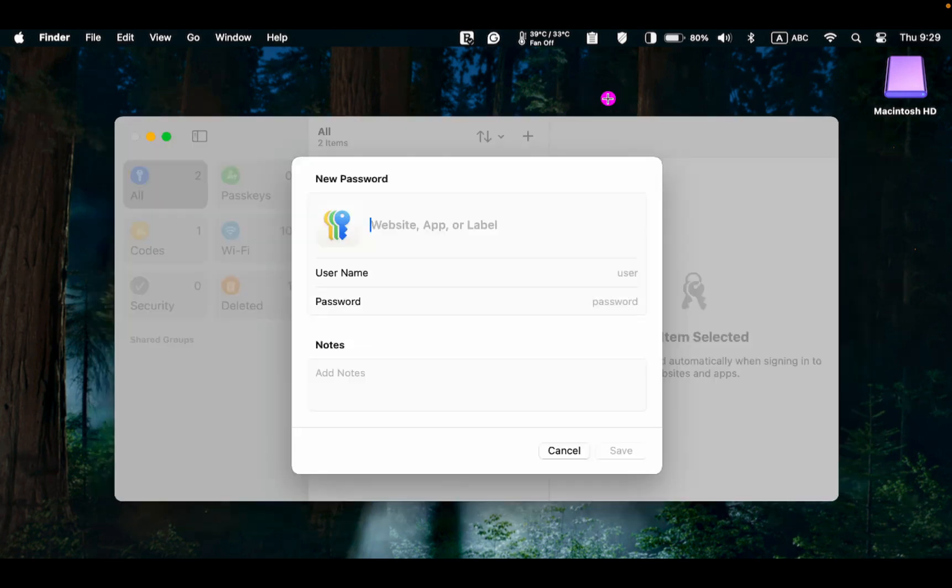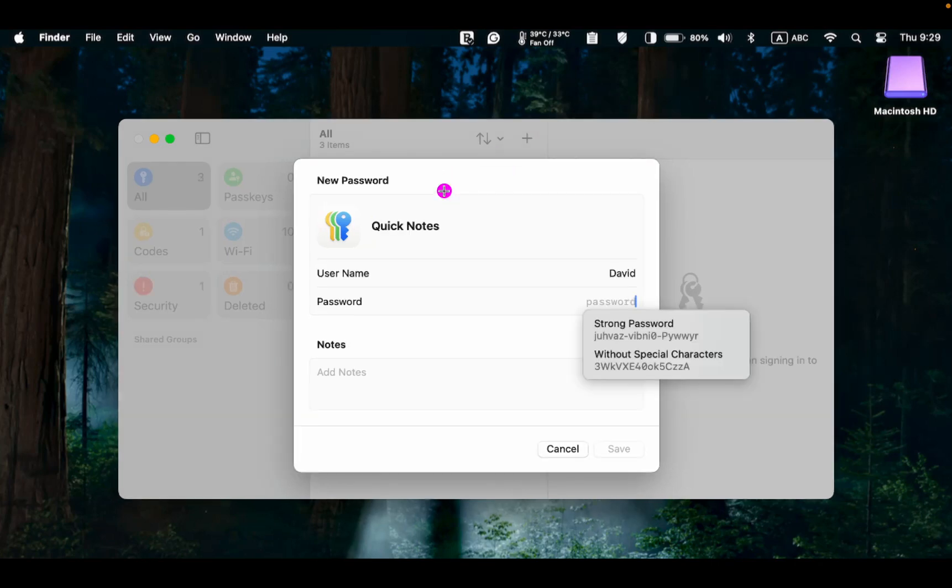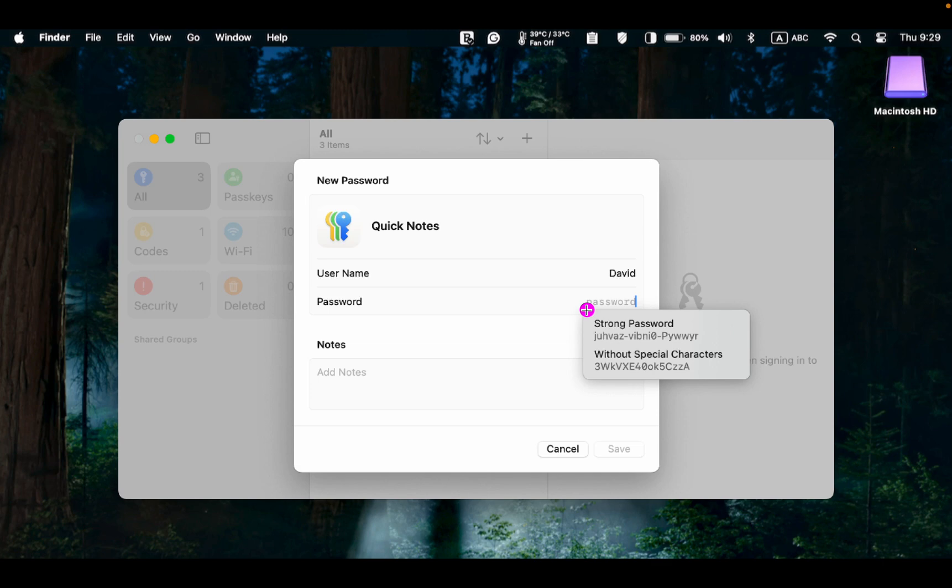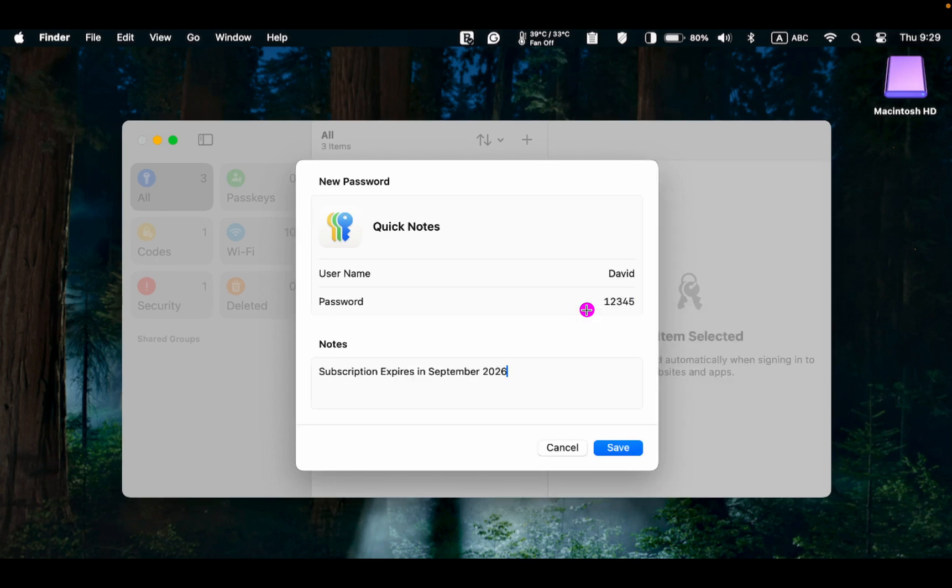Enter the name of your app or website, for example, Quick Notes, and enter your username. When you click the password field, the password app suggests two types of passwords: a strong password and one without special characters. If you prefer, you can create your own password.